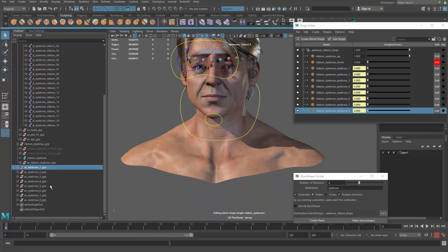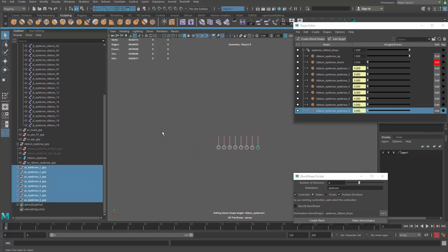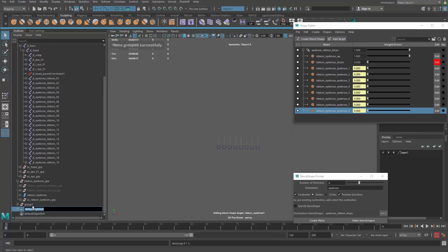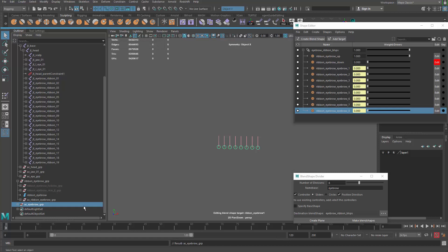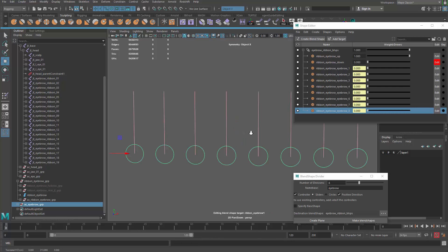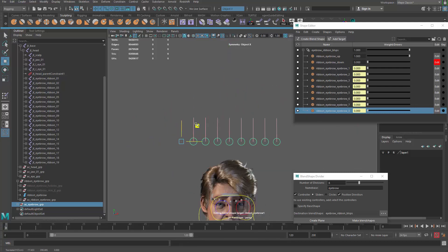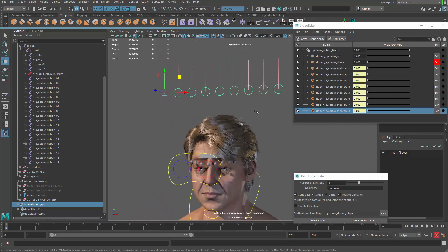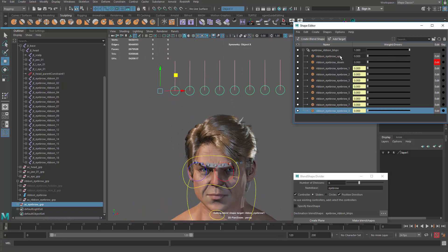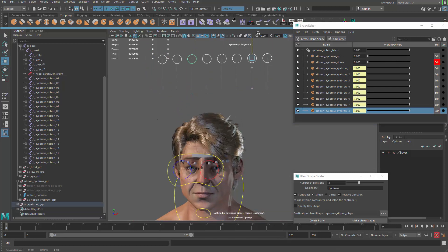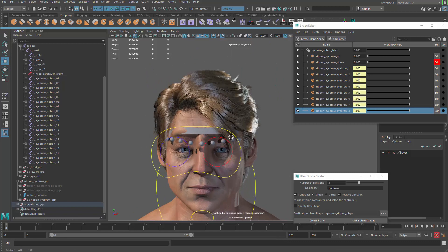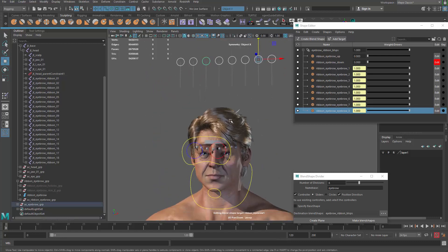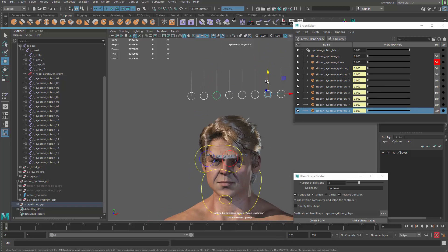Also eight controllers will be created down there at the origin. Let me control G to group them together and call it C_eyebrow_grp. And then I can move this guy up to where the face is. Maybe scale them up also, drag them over here. Cool. Now I can turn off the original eyebrow up blend shape and use my sliders to control the eyebrow up.